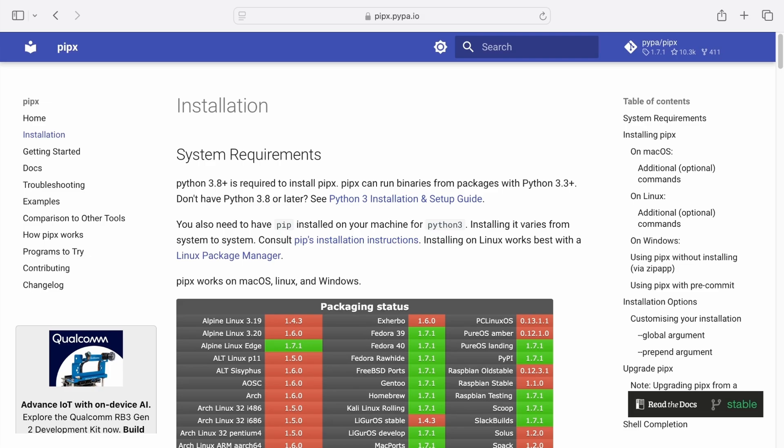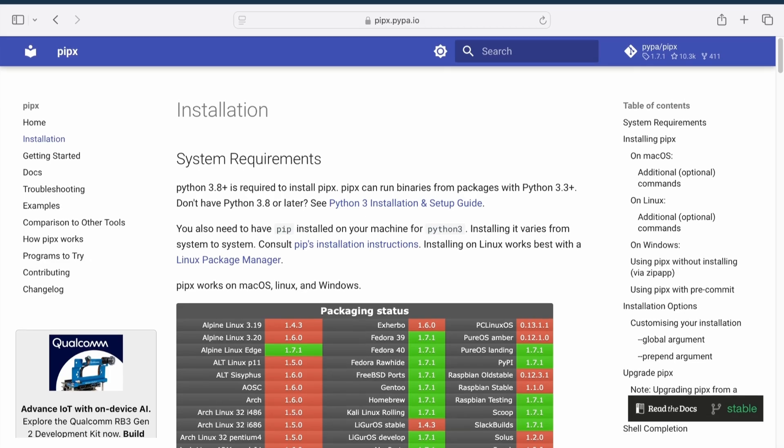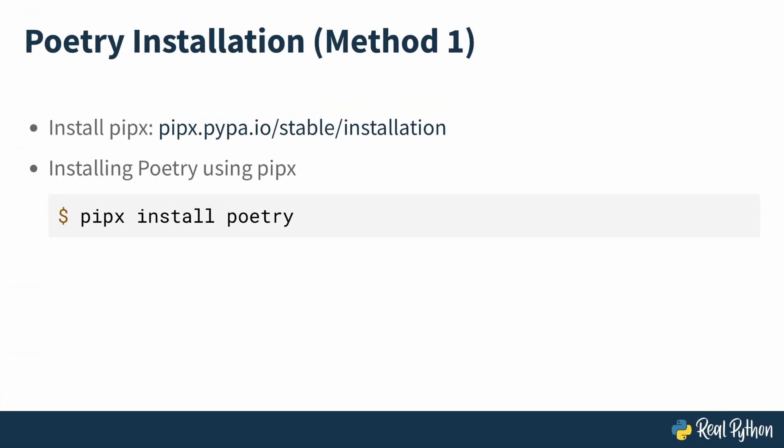To get started installing Pipex, you can check the link to Pipex installation in the slide provided in the additional resources. It will also be provided in the description under this video. This will provide you with a step-by-step guide on installing Pipex tailored to your machine. With it, you can install poetry from within your terminal with the command, Pipex install poetry.